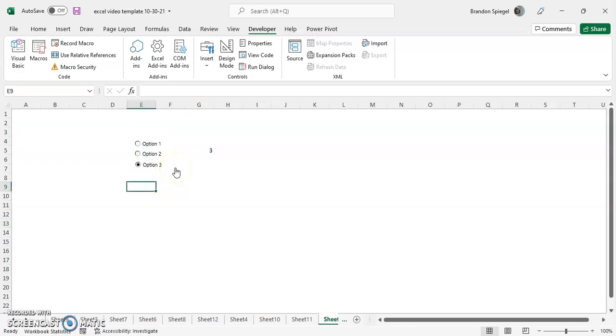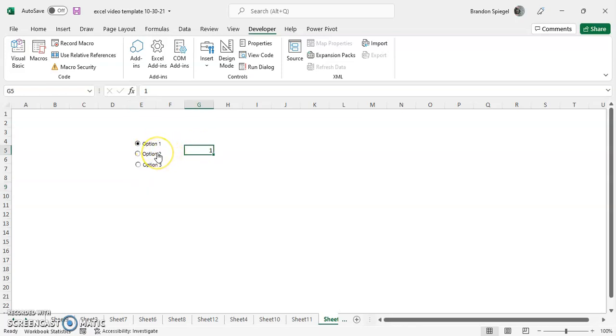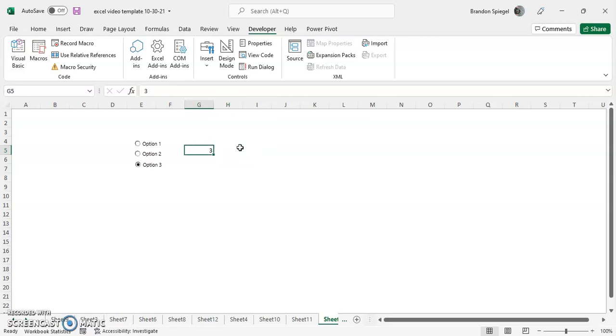But most importantly, as you can see, they are all linked to cell G5. So right click option one, there's a one. Right click option two, there's a two. Right click option three, there's a three.